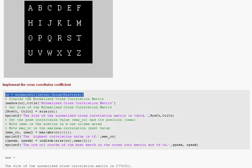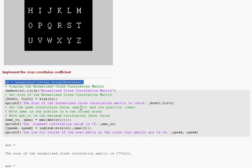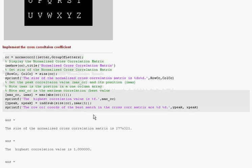Now, here is the killer command. I just highlight that. So normXcor2, letter is the figure with S and the group of letters is here. Okay. So I get my, as I mentioned above, the size of the matrix is 277 by 321.